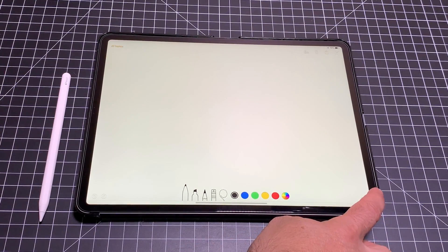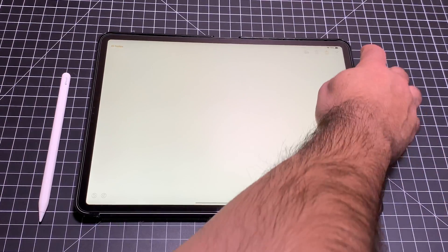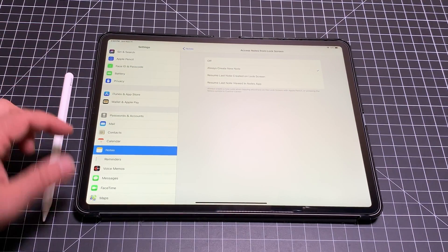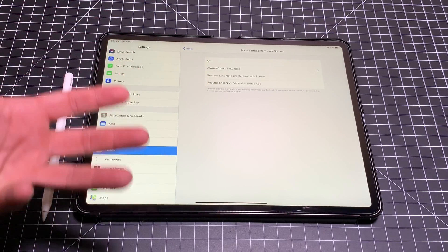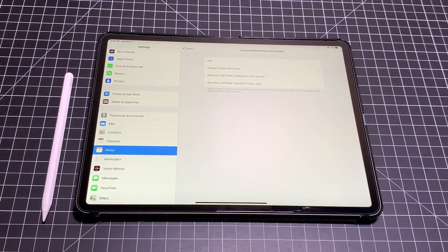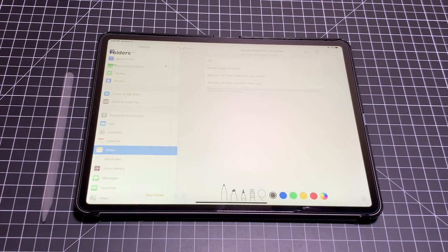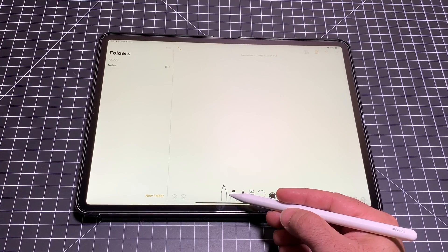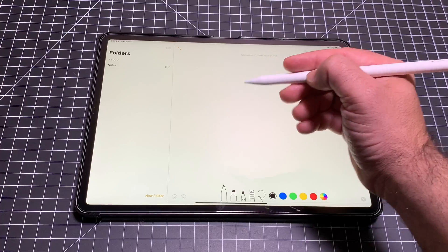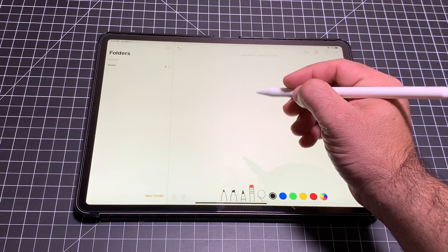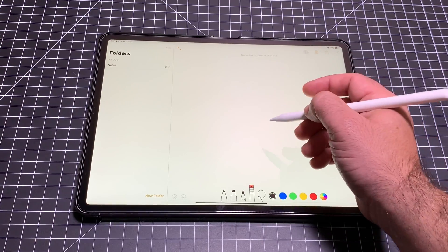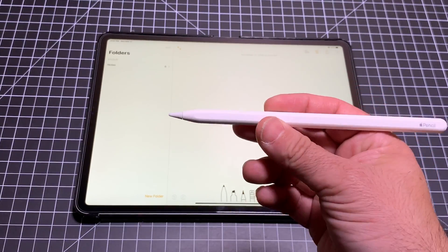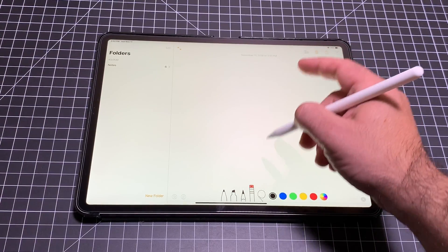You can turn that quick-note feature on or off. I'll close this note, swipe up, and notice it asks for the password — so security is maintained. By going into Settings, then Notes, you can turn that feature off or set specific behaviors. One more thing about notes: as you write, if you tap the Apple Pencil twice, the eraser comes up. Tap twice again to go back to writing. So you can write, tap to erase, tap again, and continue writing.